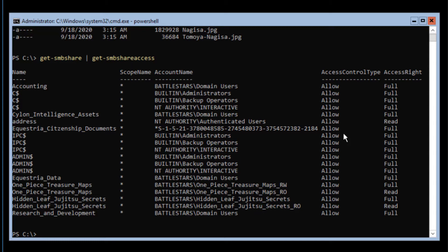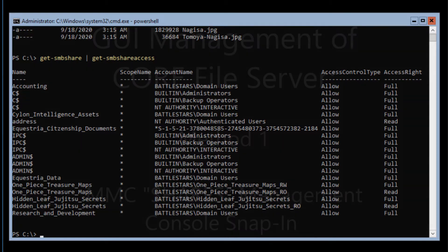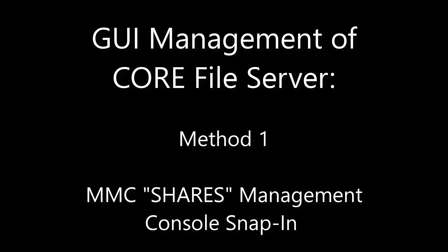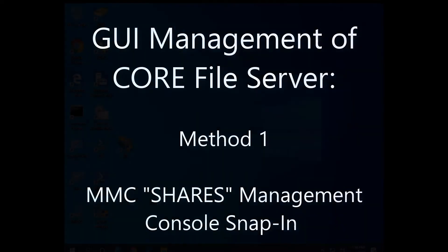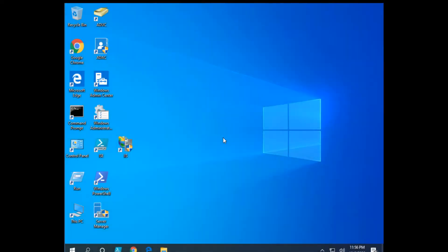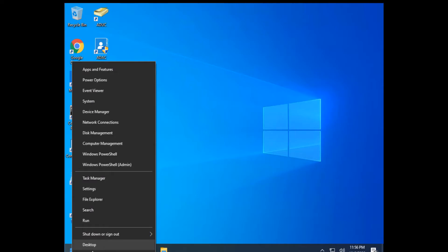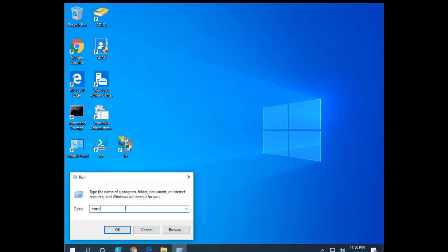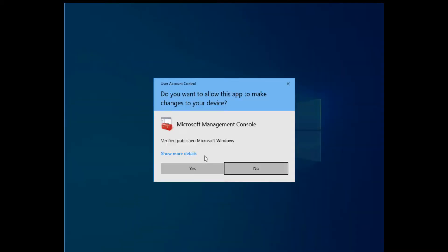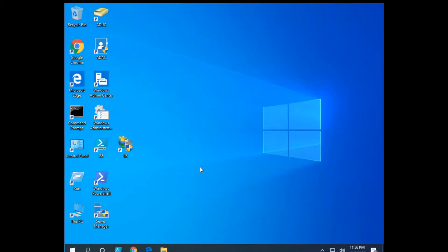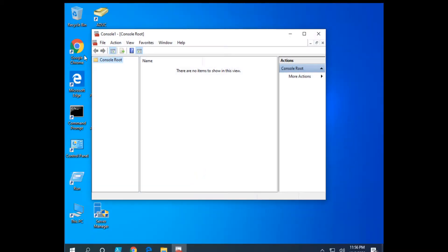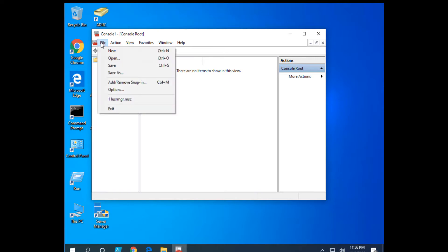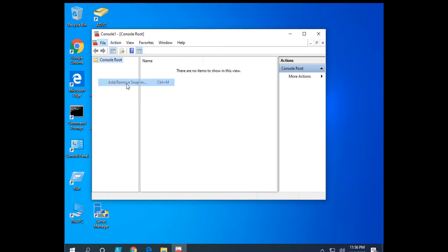We can do that if we go to our 2019 or our Windows 10 management workstation. On my Windows 10 management workstation, I'm going to right click on the Windows icon, select Run, and open a Microsoft Management Console or MMC. I'm going to go to File, Add, Remove, Snap-In.